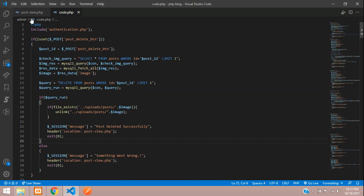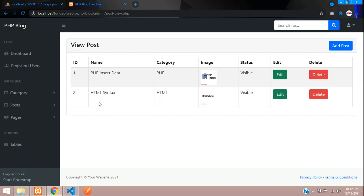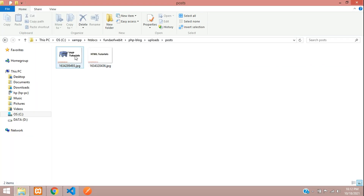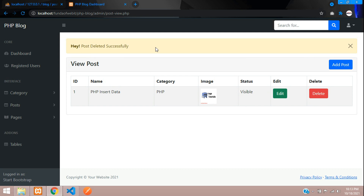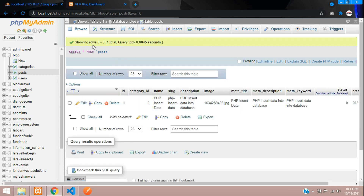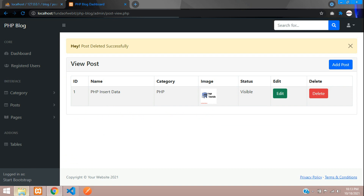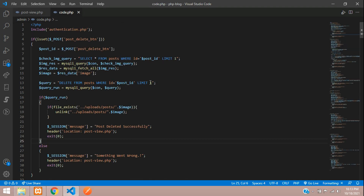Let's test it. Save and refresh. Here are two posts — a PHP tutorial and an HTML tutorial with their images. Let's delete the HTML data. Click delete — 'post deleted successfully'. The post data is deleted. But checking the uploads folder, the image is not deleted. Let's check the code.